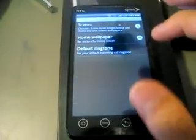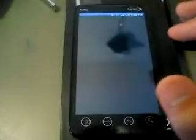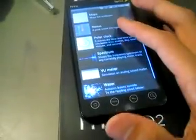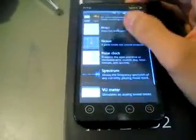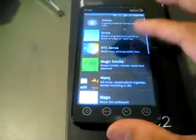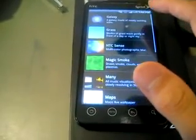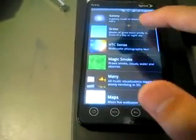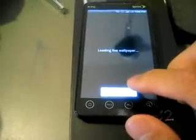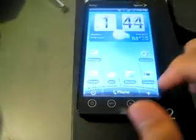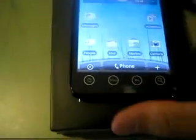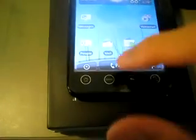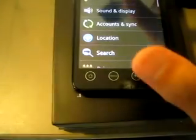Live wallpapers. Let's go to them. I guess we can just go to the grass one. Just set it there. Click on home. Just watch it wave. I don't know how live wallpapers work. I haven't really messed with them yet.